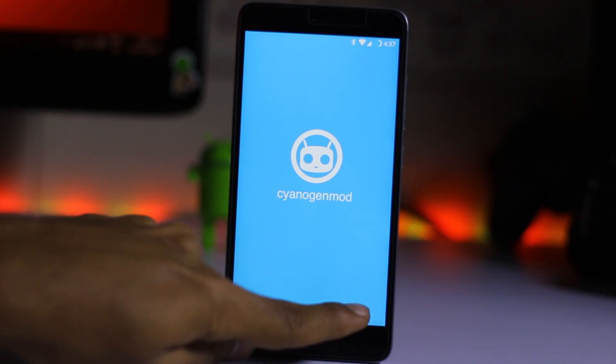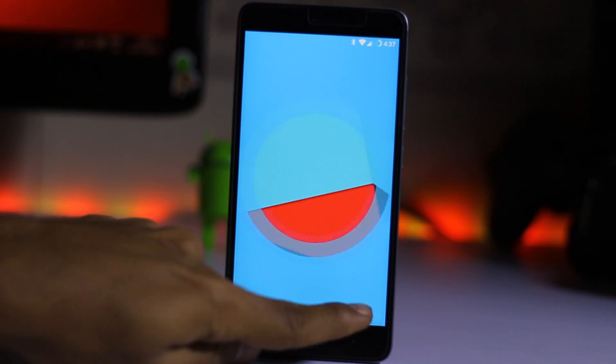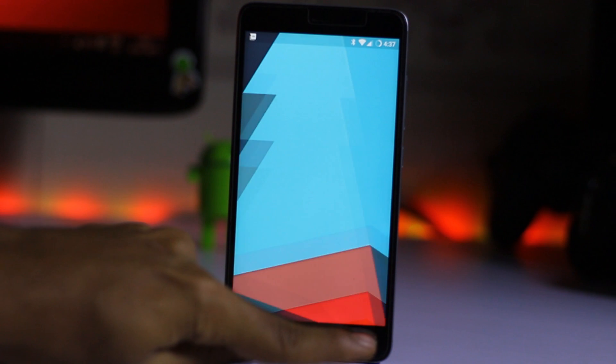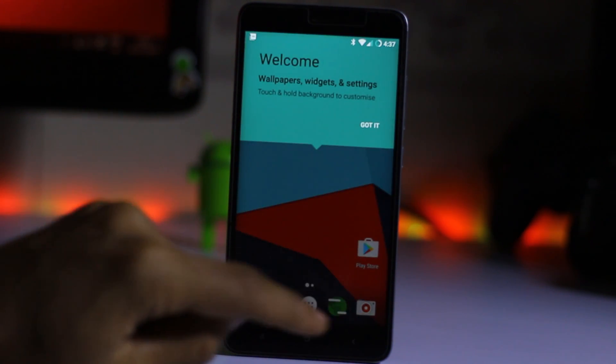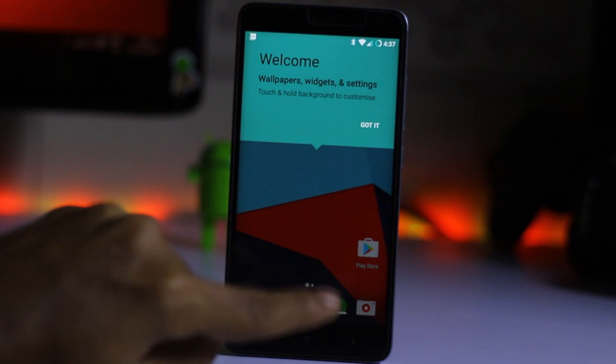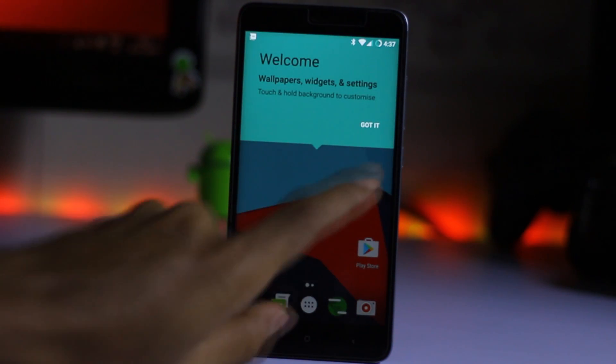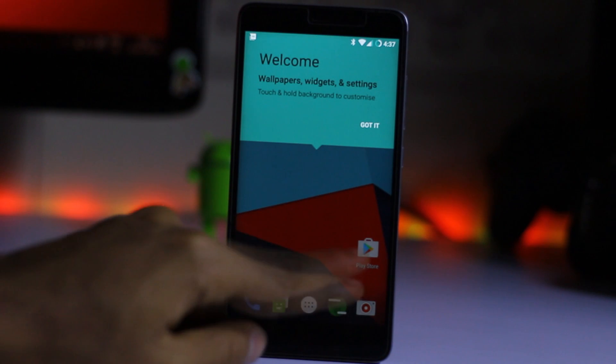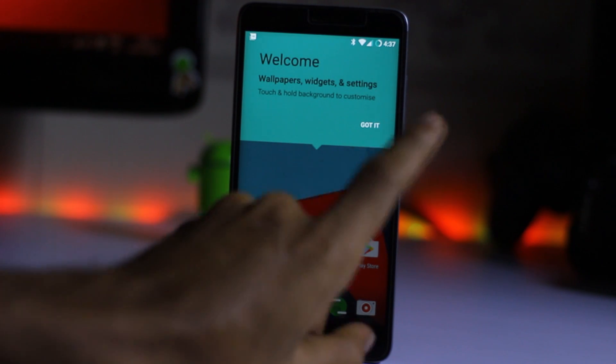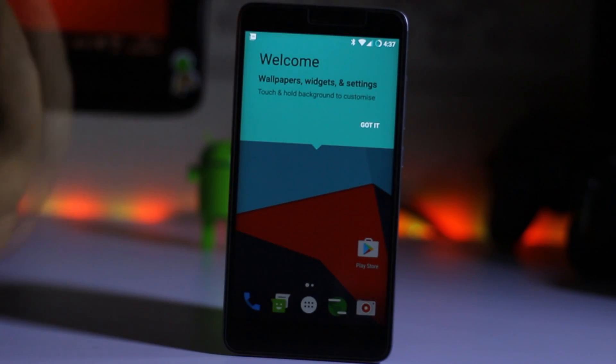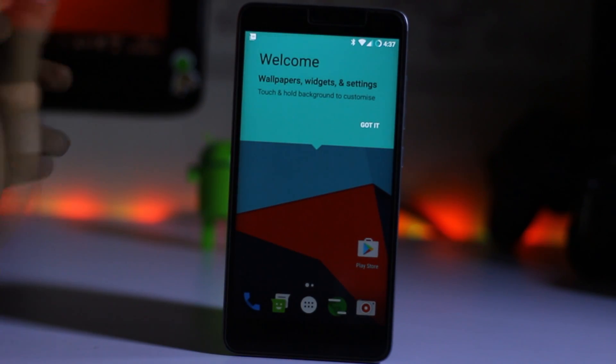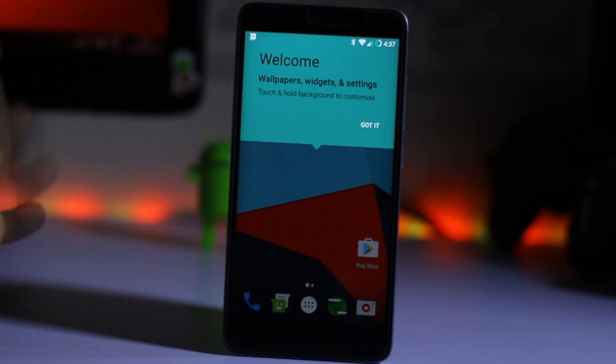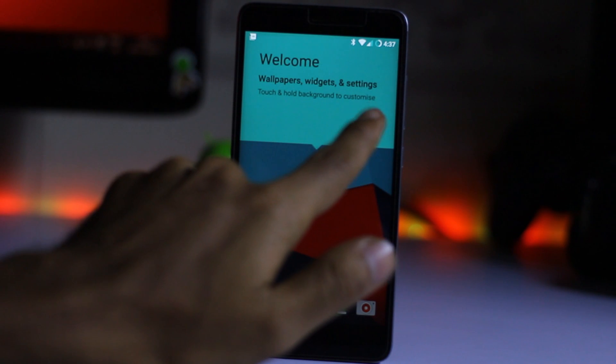So just tap on start and here we go. This is the Lineage OS on a Redmi Note 3. I think it is basically the same OS but with a different name.